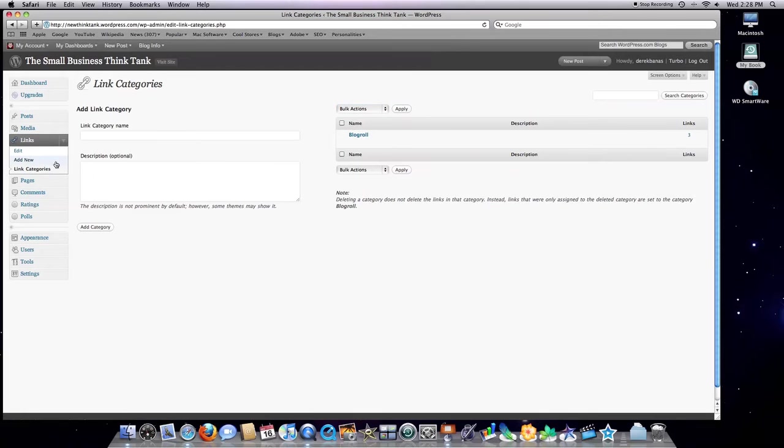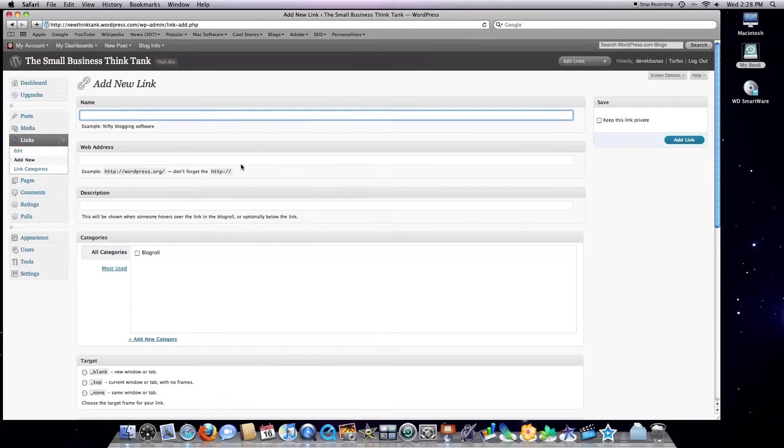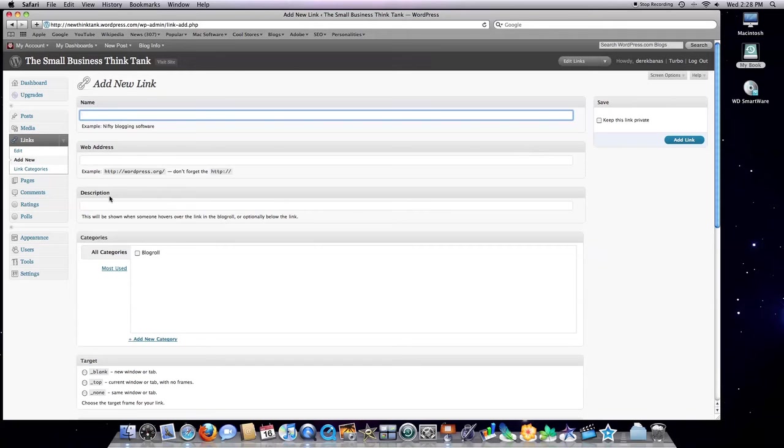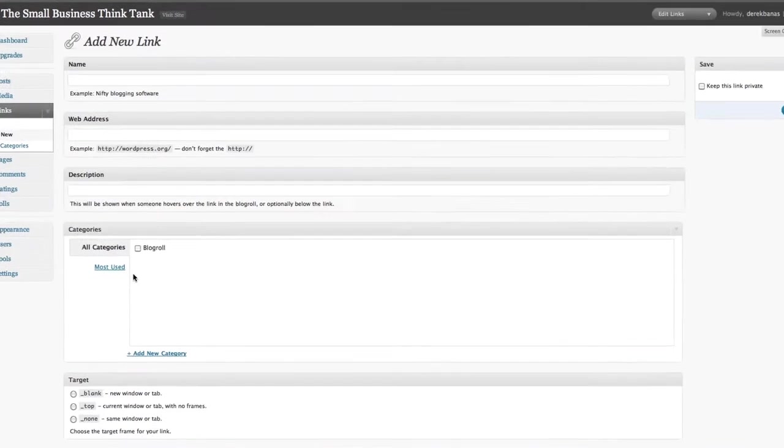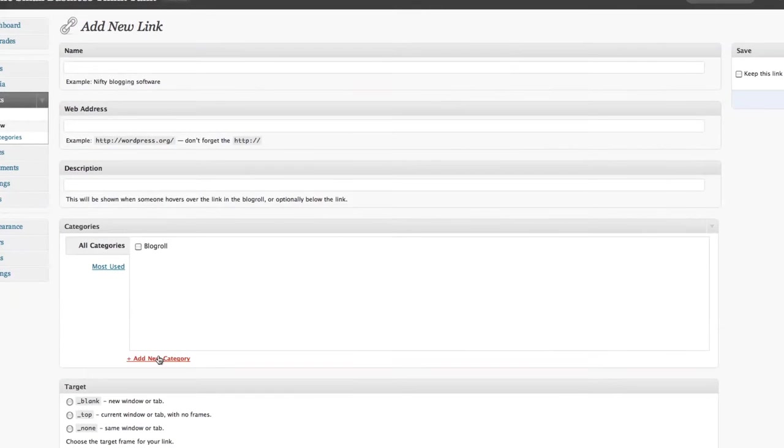Now if we click on add new, first off, I would give my link a nice name. I would input whatever web address would take me to the link. I would give a description. I would either put it in my generic blog role category or create a new category.